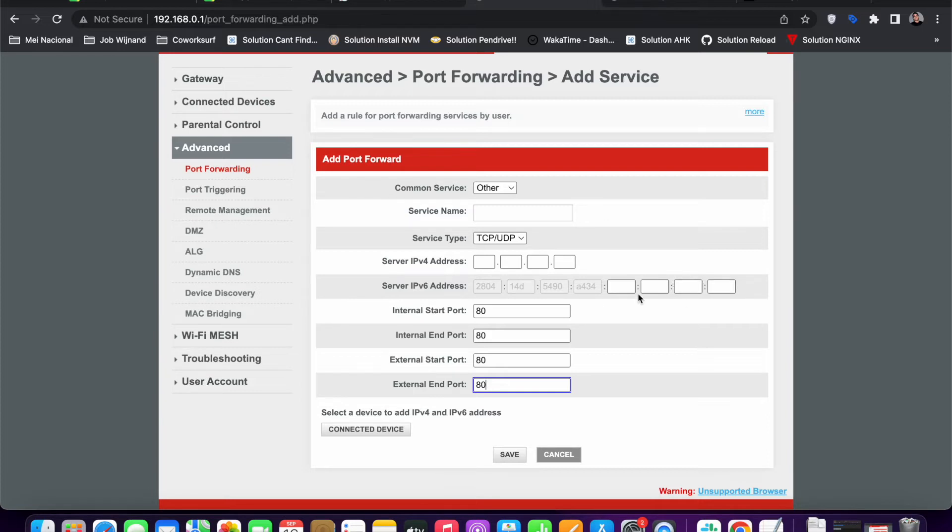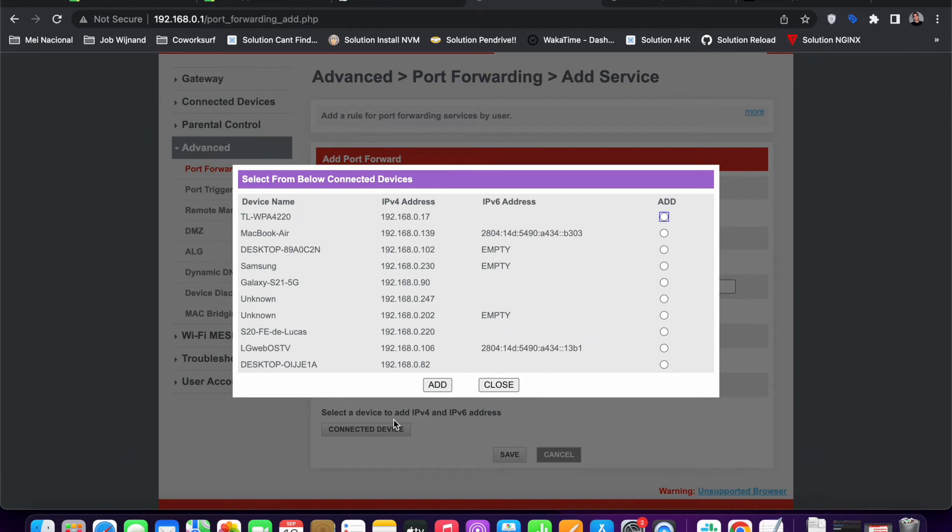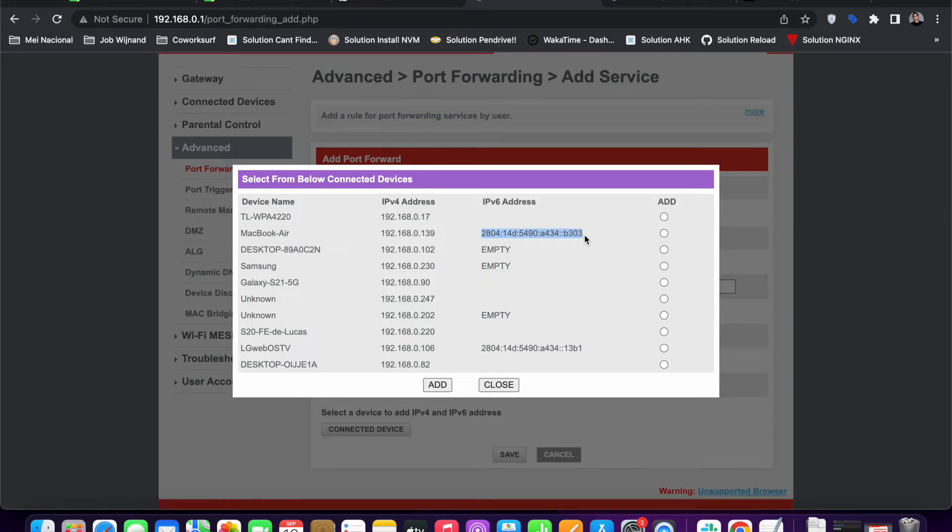For example, if I click here on Connected Device, I can find a list of connected devices. My MacBook Air internally is identified by this IPv4 address and by this IPv6.